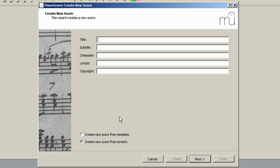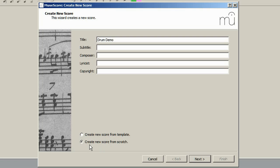As usual, the Create New Score window comes up and I'm going to enter the title Drum Demo in the box. It's important to make sure that the Create New Score From Scratch option is ticked and as you can see that is the case here. So click on Next.